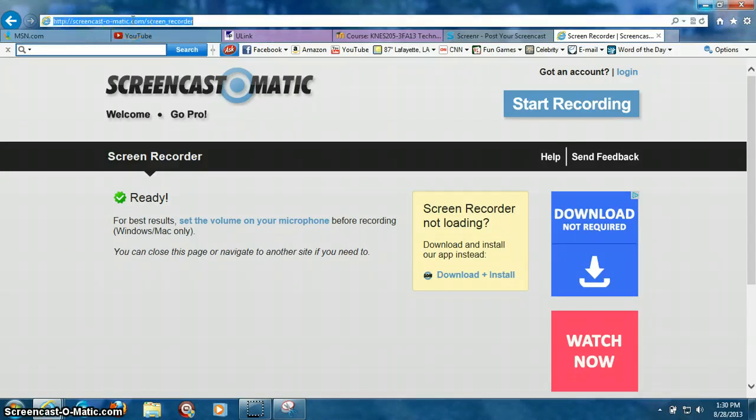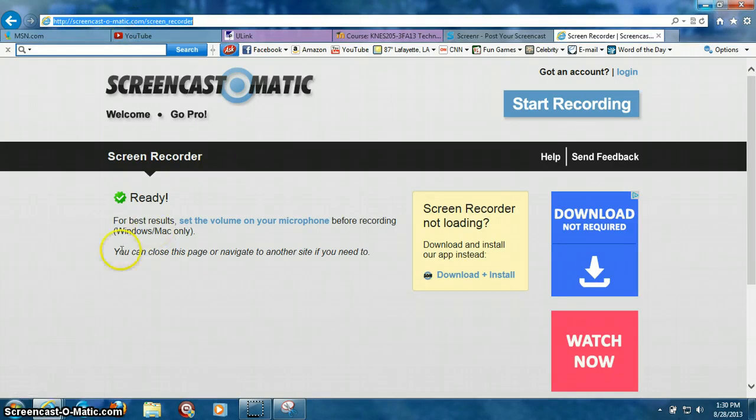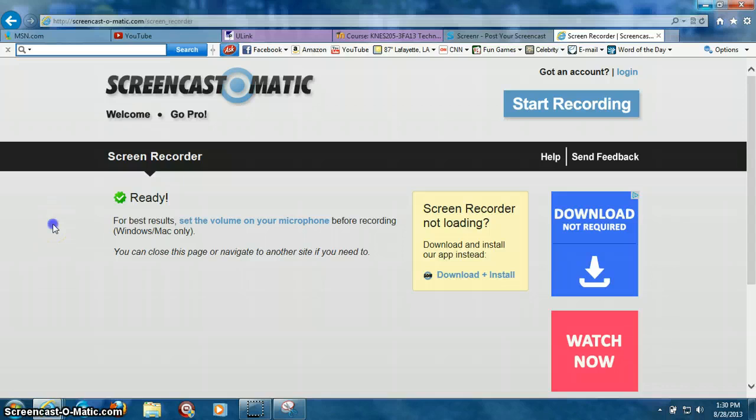If you see it in the search bar, you just go ahead and type that in and then enter, and the screen is going to come up. When this screen comes up, you're going to click on Start Recording.